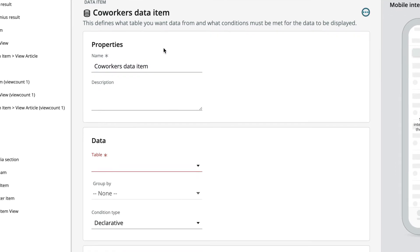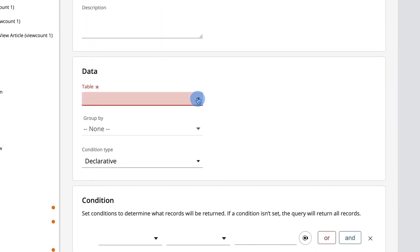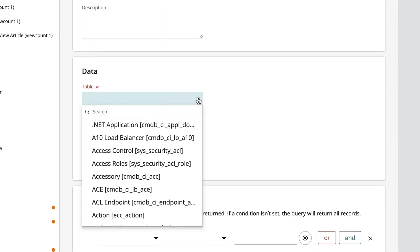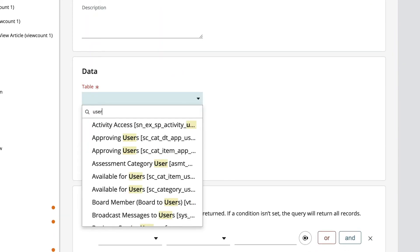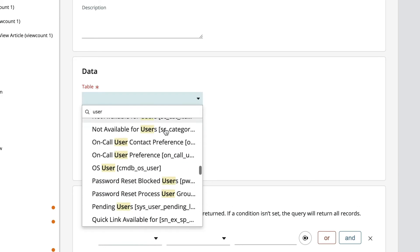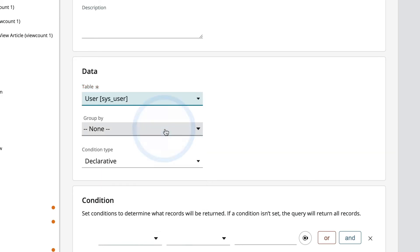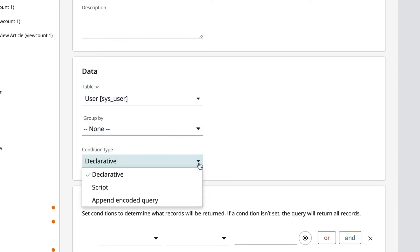A table is required here, so let's select the user table. Next, we specify the conditions for our record. We have several choices here. We'll use the default option, declarative.